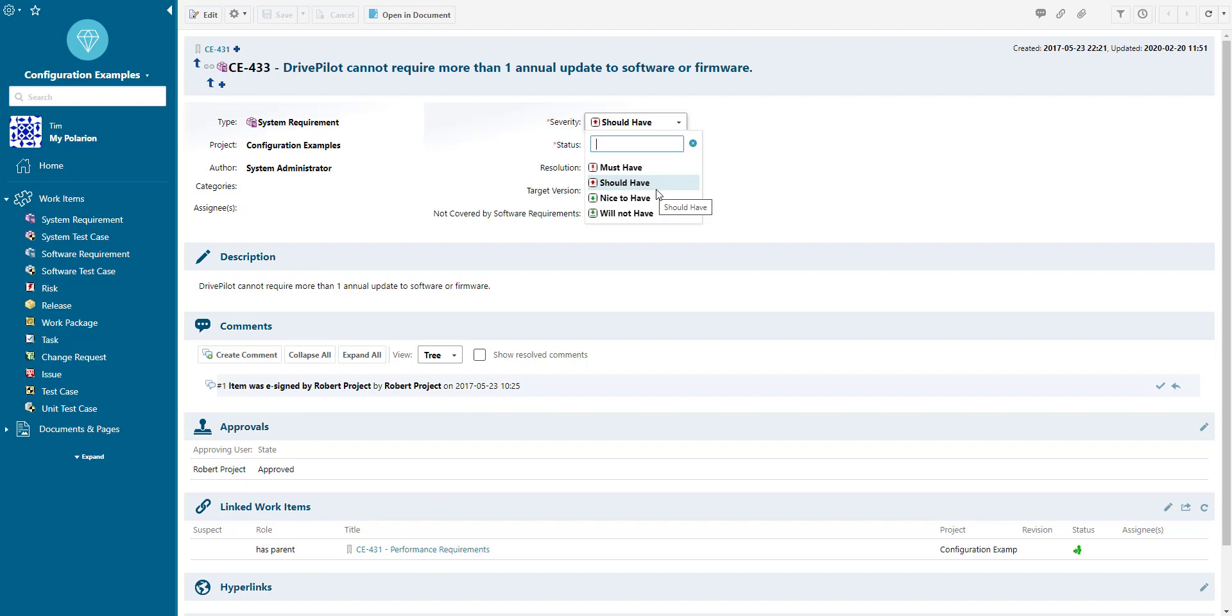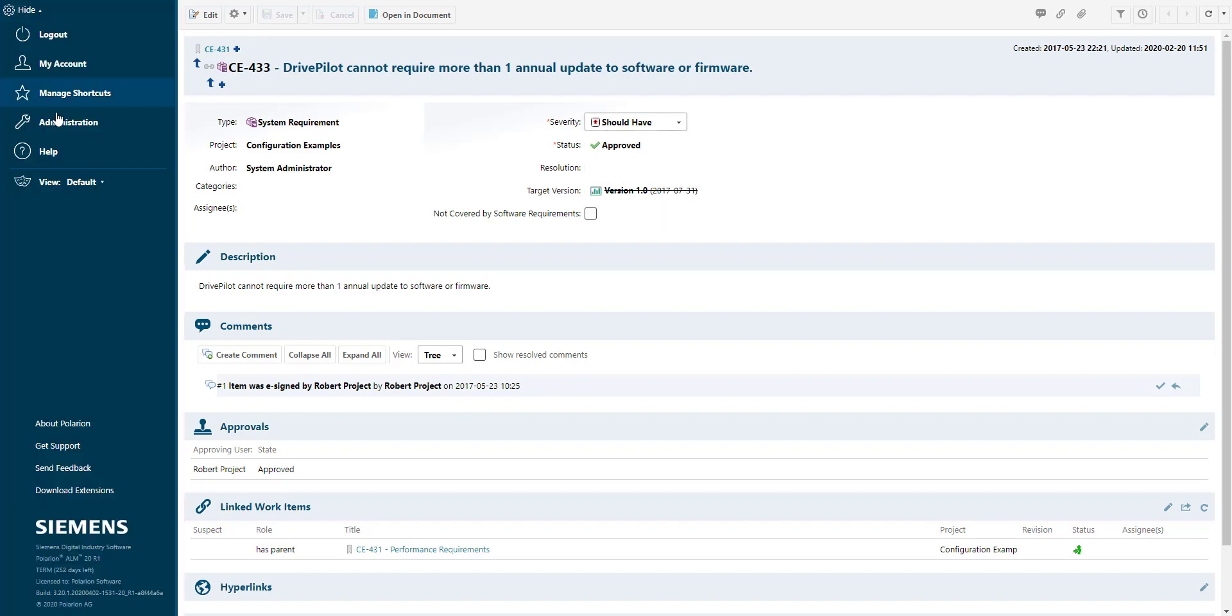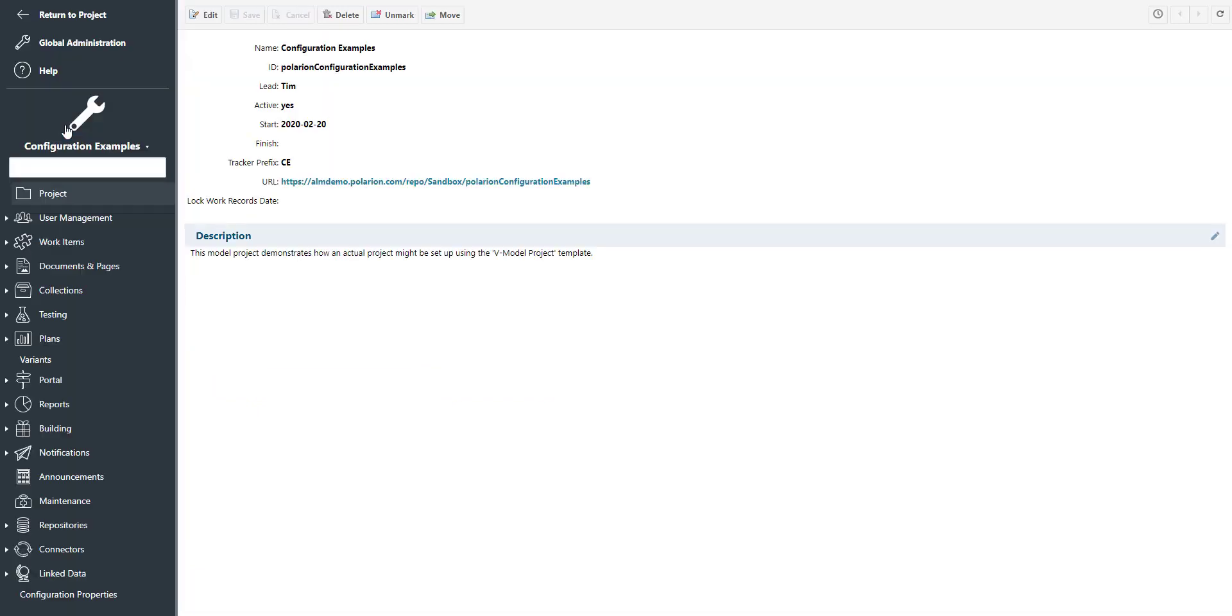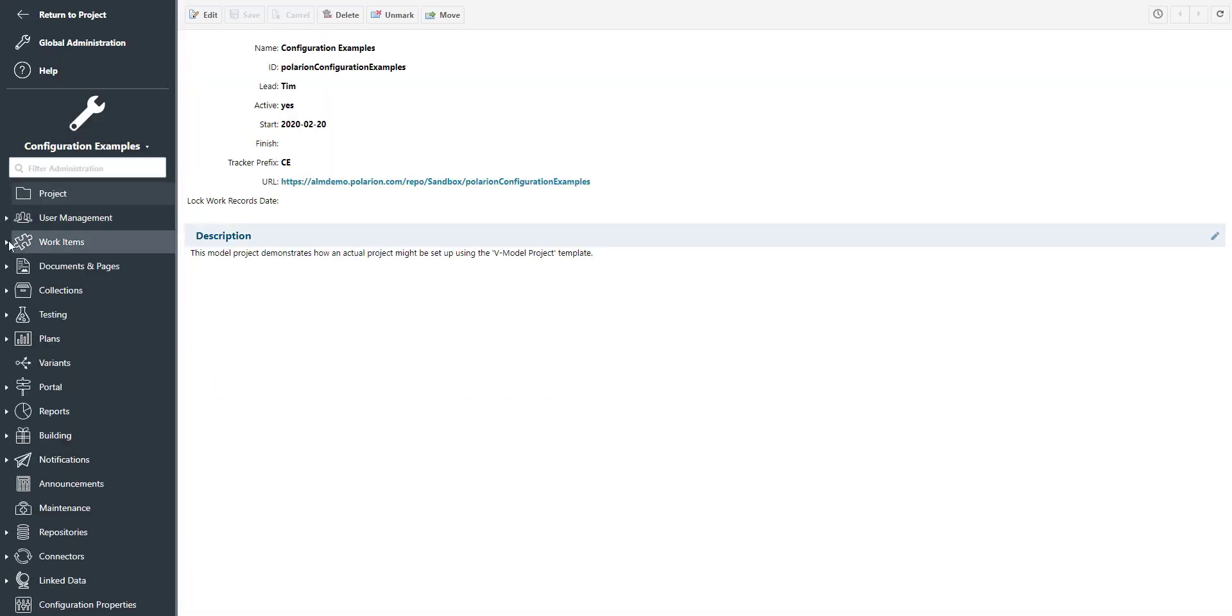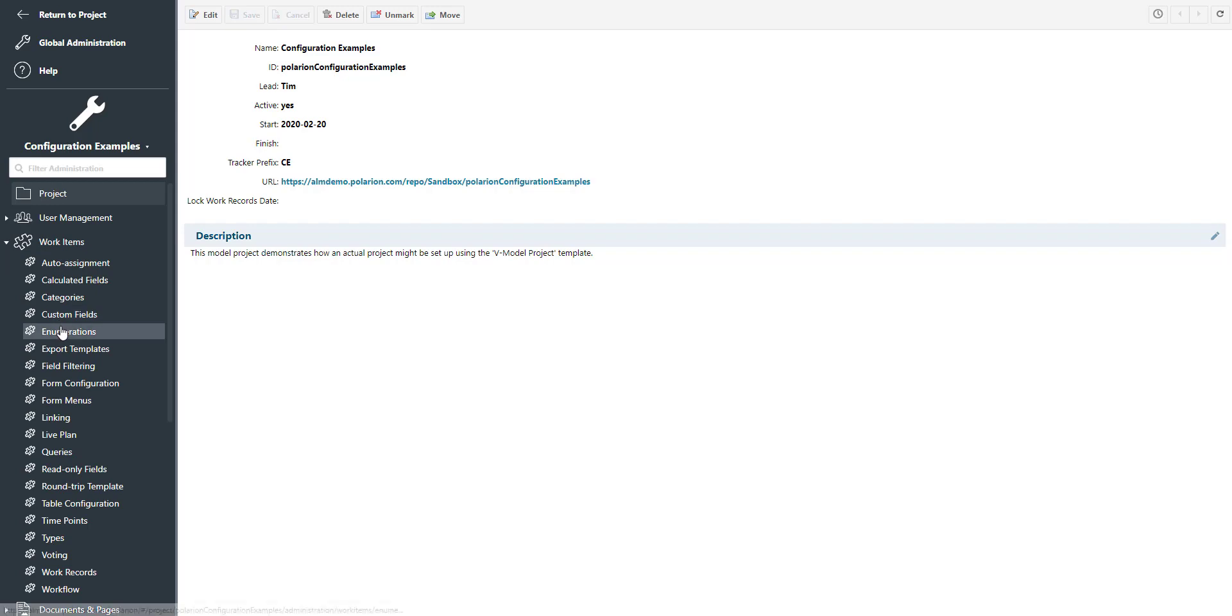To create an enumeration, you need to go to Administration, Work Items, Enumerations.